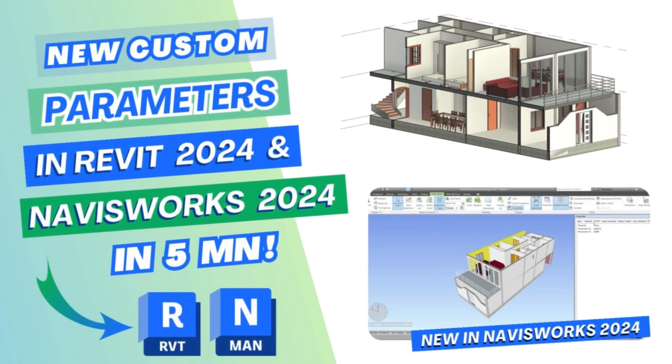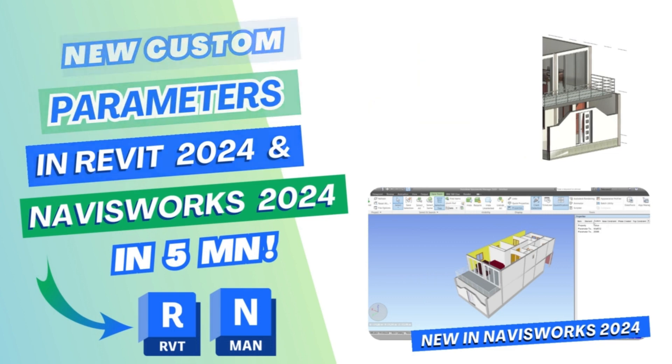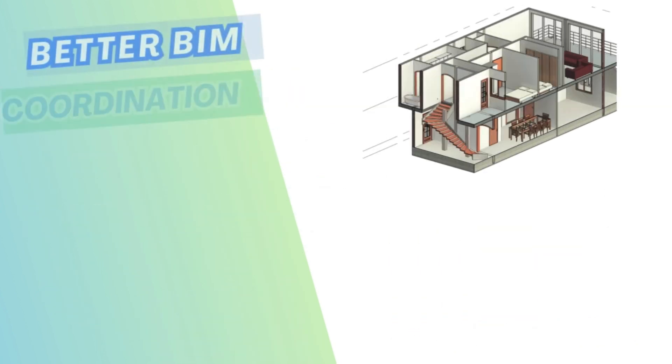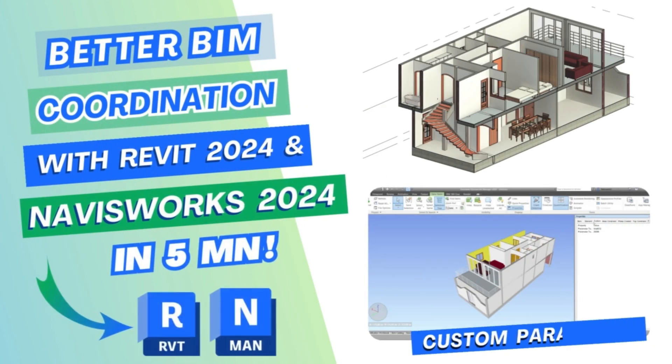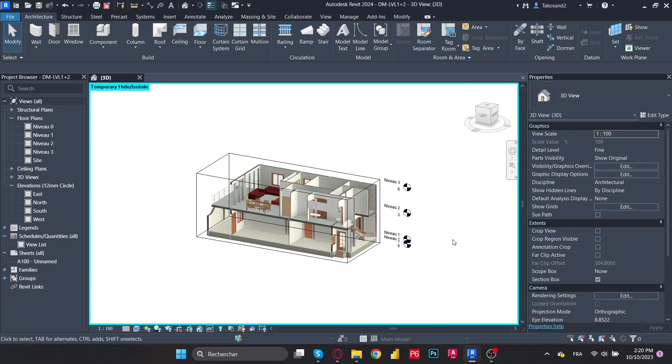Welcome back to How to BIM. In this video, we'll discover the new custom parameters in Revit and Navisworks 2024. This is one of the 2024 updates and it's mainly beneficial when coordinating projects. So let's get started.